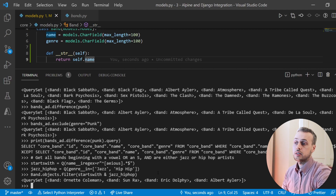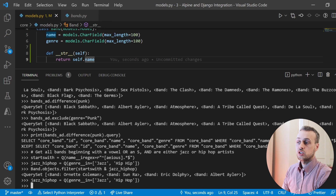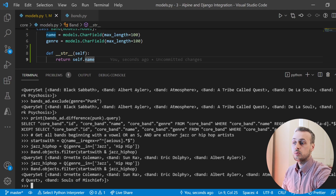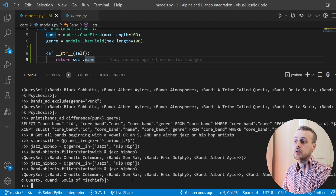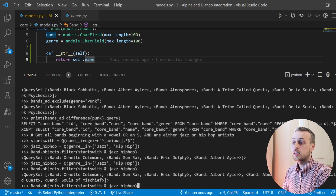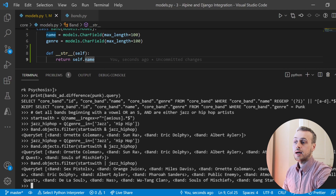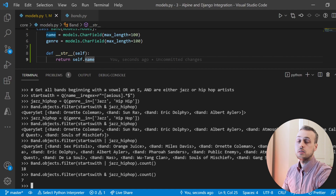There are no hip-hop artists because the genre was accidentally typed as 'hip hip' instead of 'hip-hop'. After fixing that and rerunning the query, we get a better result including hip-hop artists such as Souls of Mischief and A Tribe Called Quest. If we wanted to do an OR query instead of AND, that gives us all bands starting with those letters and all jazz and hip-hop bands — a much larger result of 18 bands, compared to only 7 with the AND.